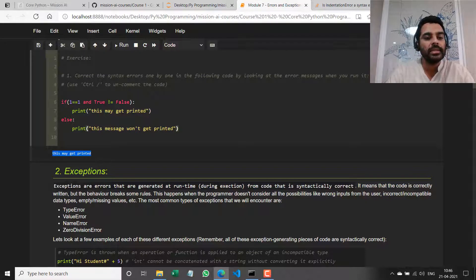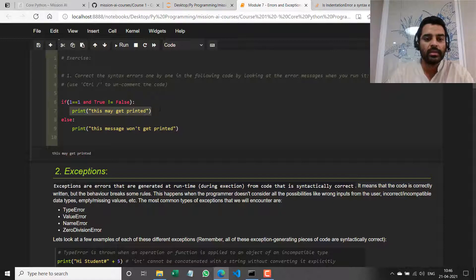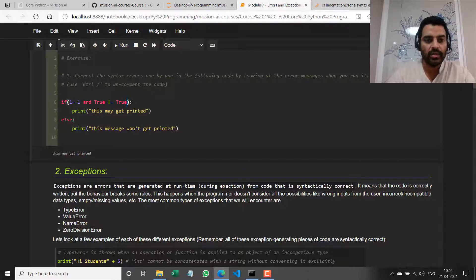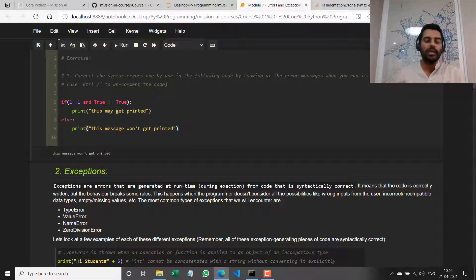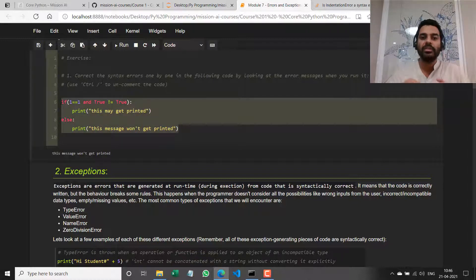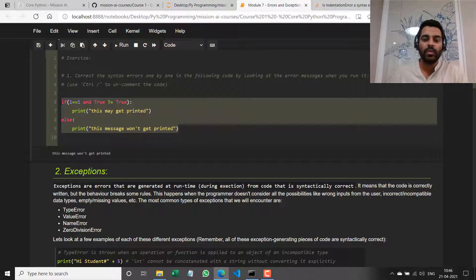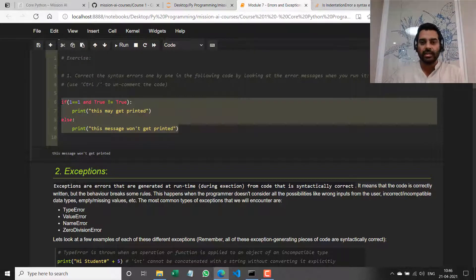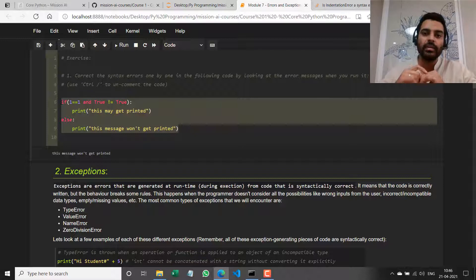This is the message that gets printed — this condition evaluates to true and this gets printed. If I changed the value, the other branch would print instead. Irrespective of what gets printed, the fact is something is getting printed, which means we have corrected all the syntax errors. We're not vouching for the behavior of this program — all we're vouching for is that there are no syntax errors and the intermediate representation is getting created correctly.